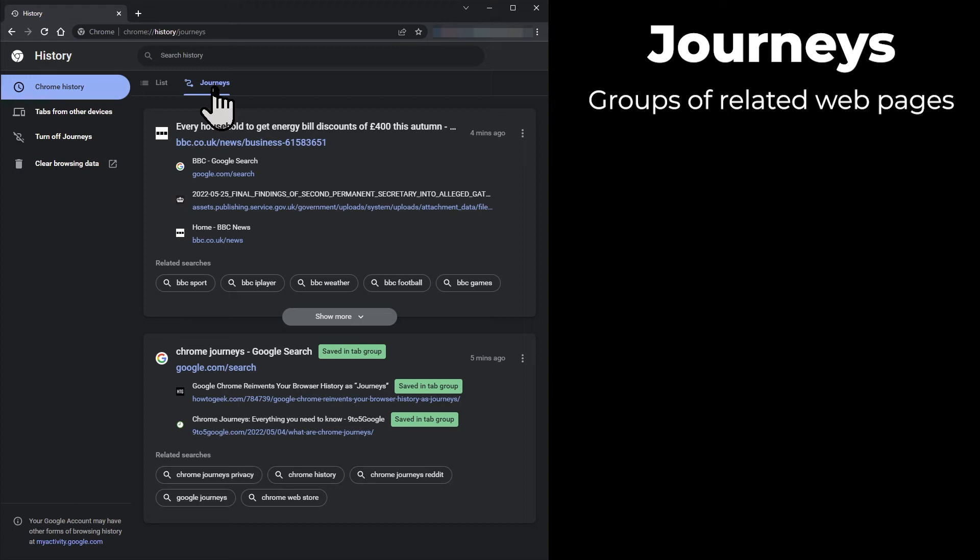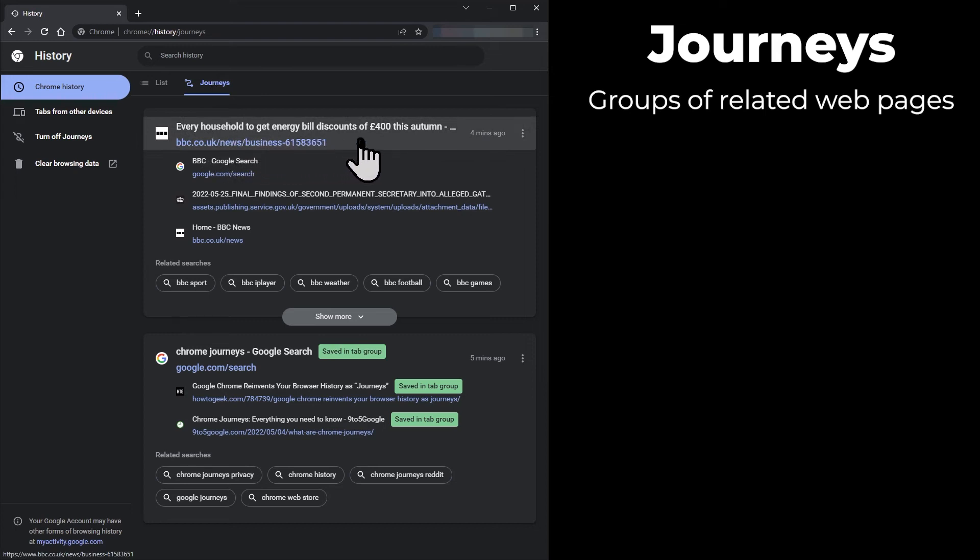Let's have a look at one of the groups. One web page is selected by Chrome as the title for the group and appears first in a larger font. This is not necessarily the first page you visited because a Journey is not a chronological list.